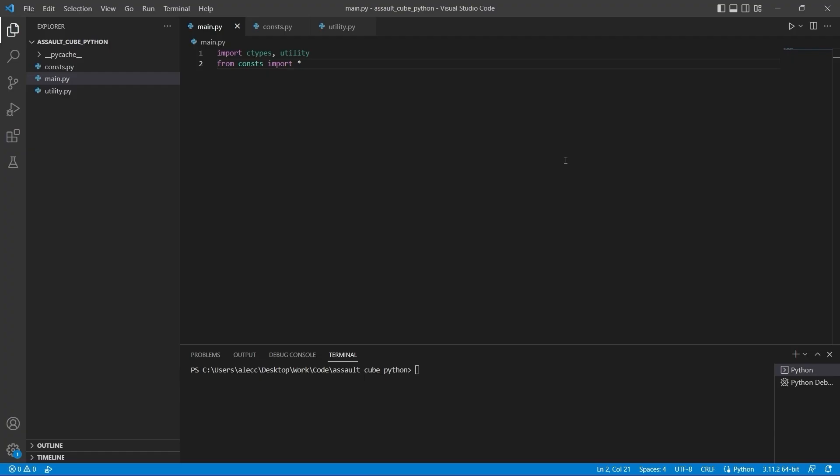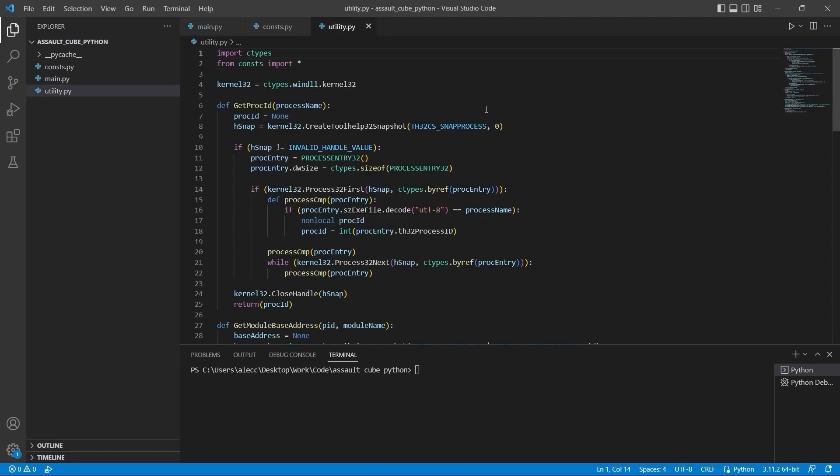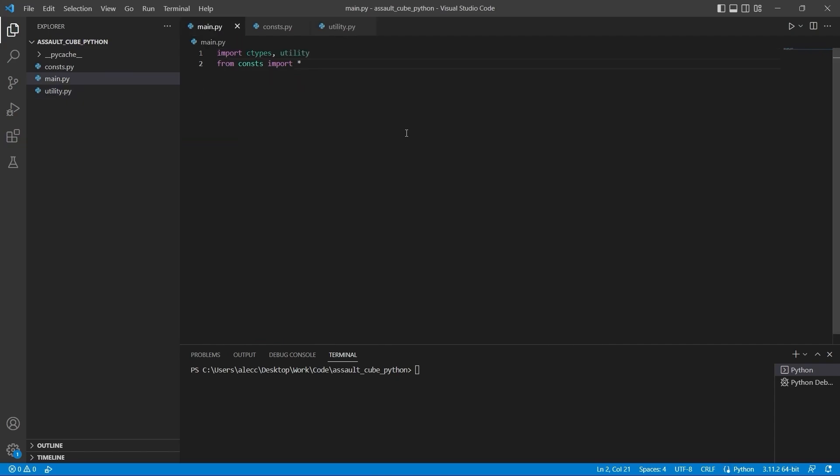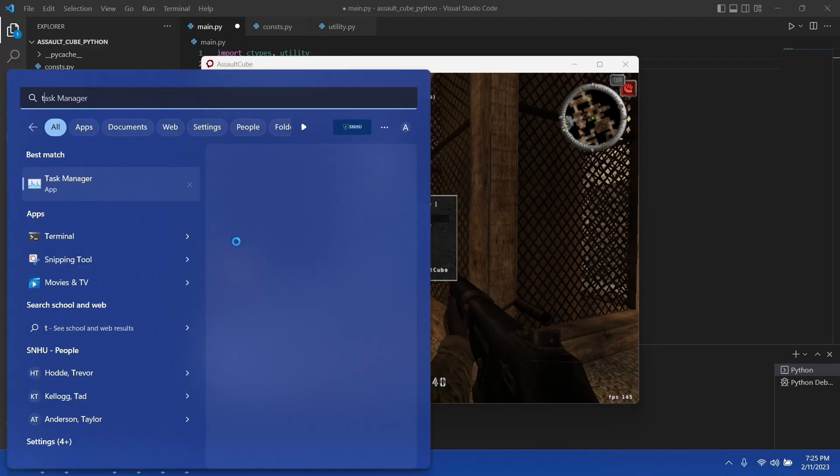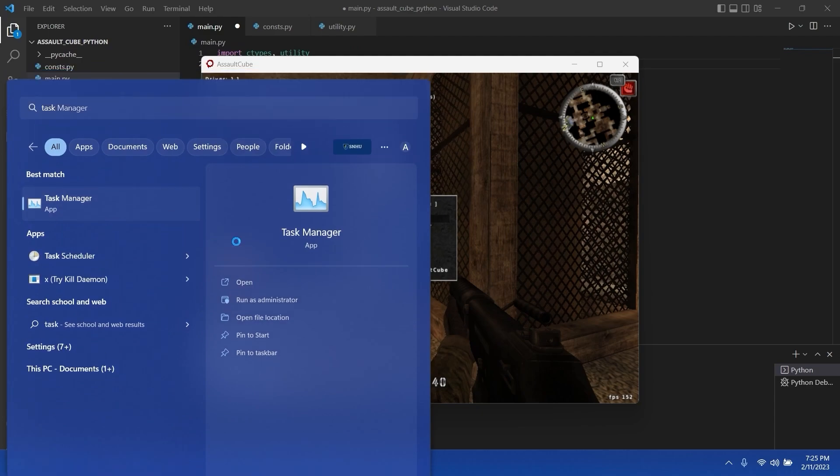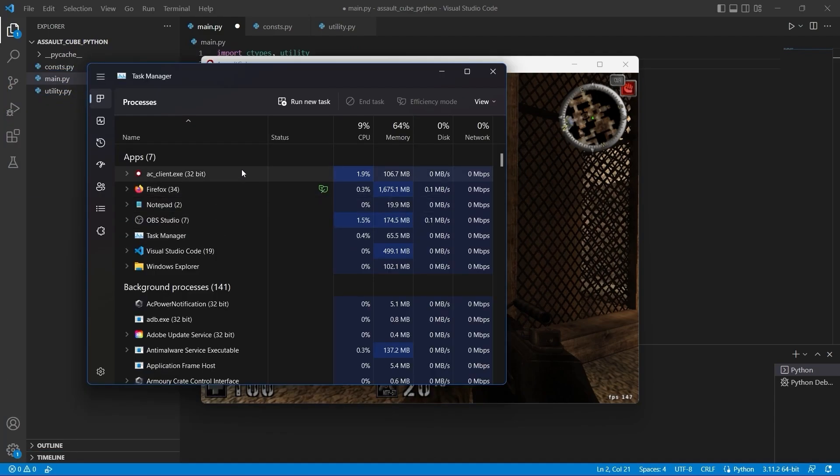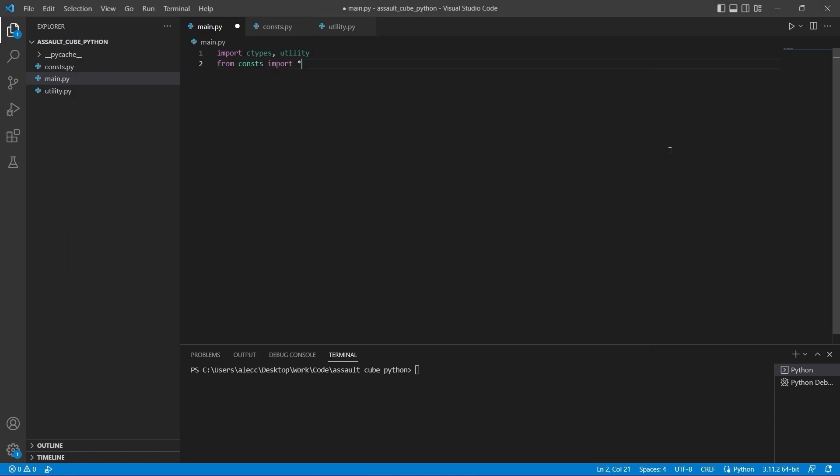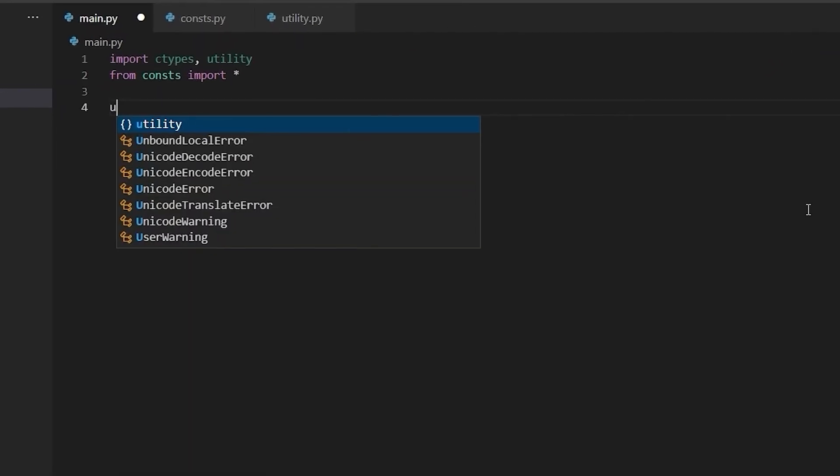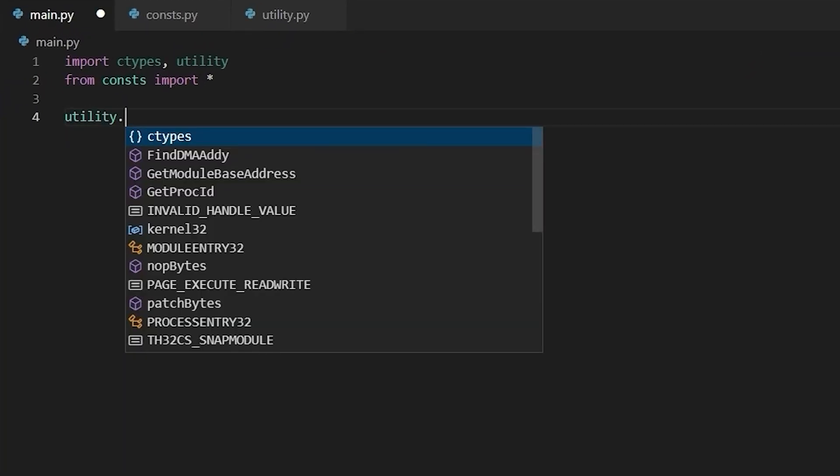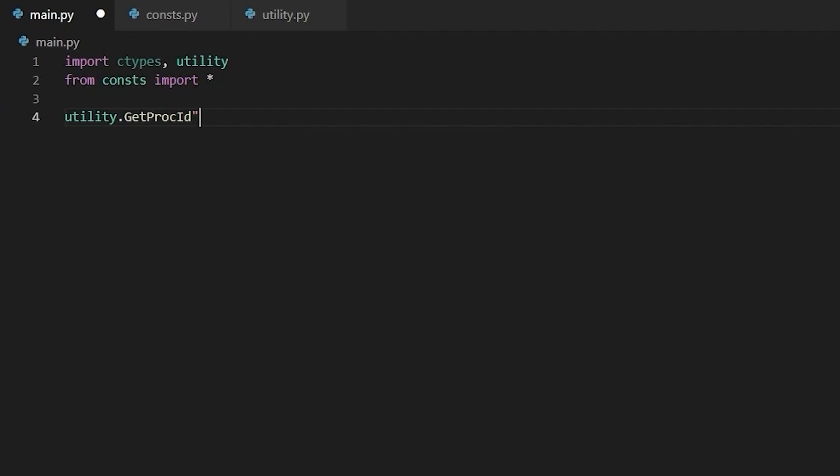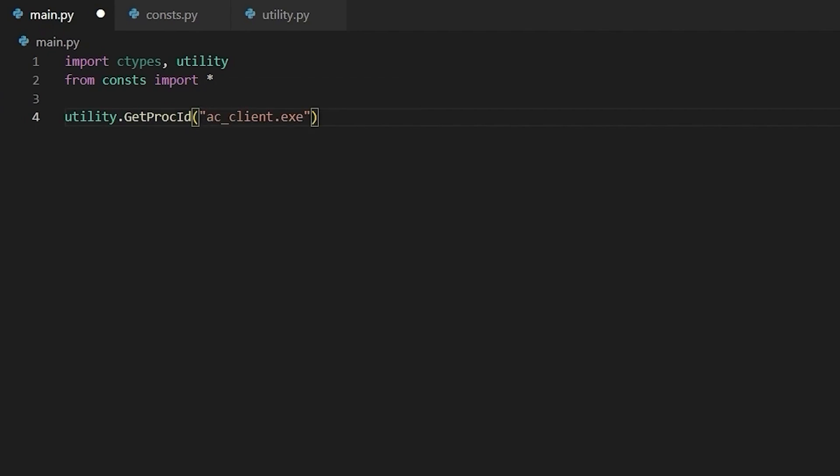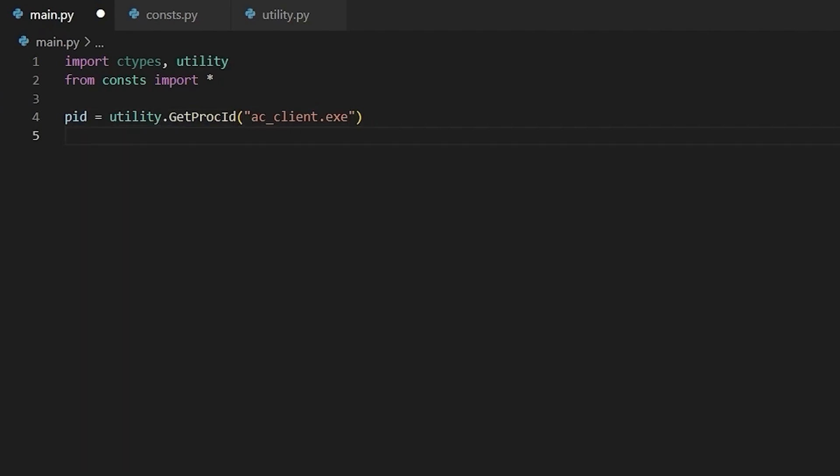Okay, so I've decided that my external will nop the ammo decrement that executes every time you shoot. And I'm also going to set the current ammo value. So first things first, I'm going to get the process ID using our utility GetProcID function. So let me start assault cube. And then I'm going to find the name of the process in task manager. And we can see that the name of the process is AC_client. So back in our main script file, I'm going to type utility.GetProcID. And then the argument should be the name of the executable. Now I'm going to assign this to a variable. And I'm going to print it out just to see if everything's working.